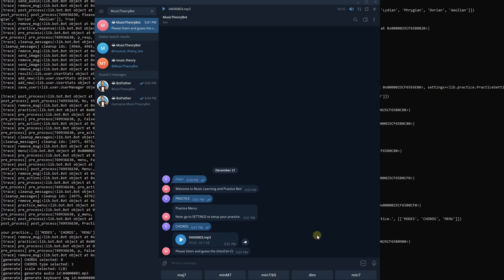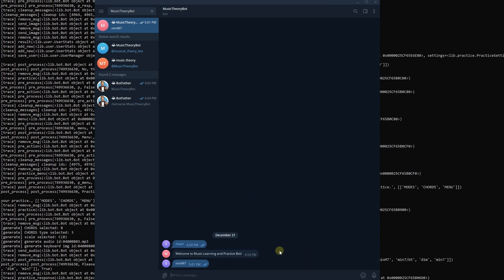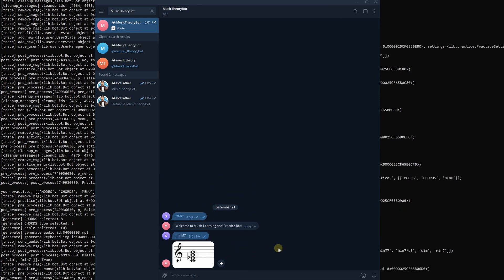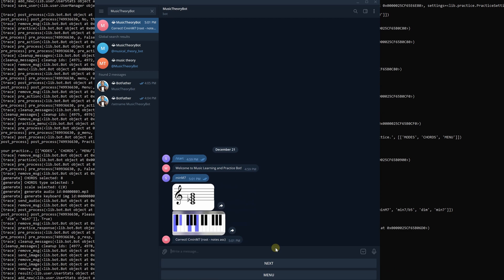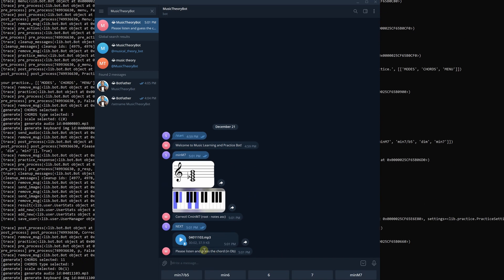The bot should help us to memorize modes and chords in different scales. It should be configurable, provide statistics, and of course run on mobile devices.